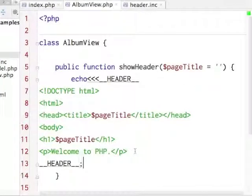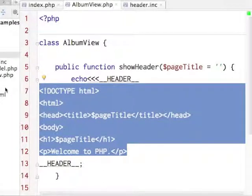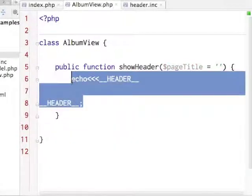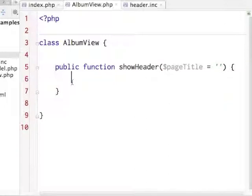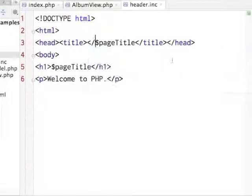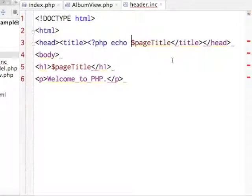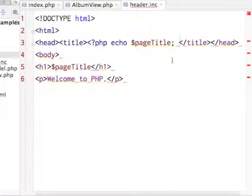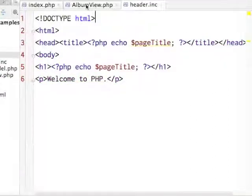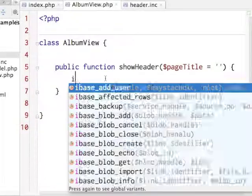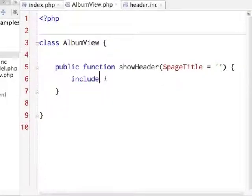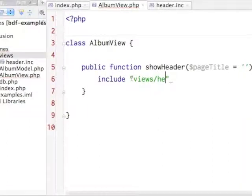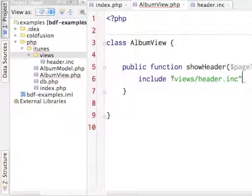I'm going to take the HTML here and instead of putting all of this in one giant echo block, I'm going to put it like that, only now I have to actually say PHP echo my page title. And then what that will let me do is in my view I can just say include views/header.inc.